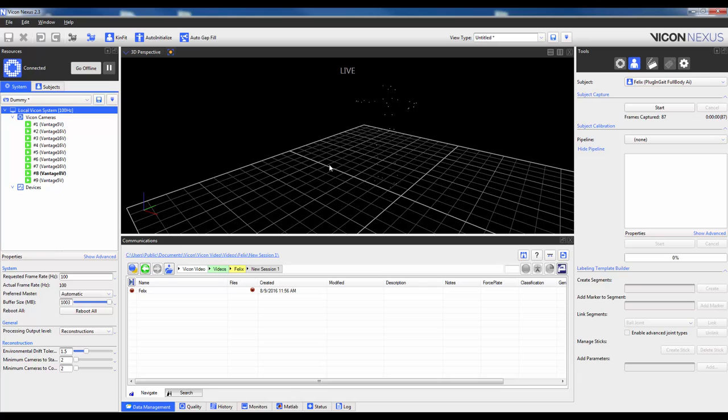Then when you're confident all the markers are there, go ahead and click Start. The subject will need to remain as stationary as possible during capture. You only really need one frame of acceptable data, so I will make this about one second long.